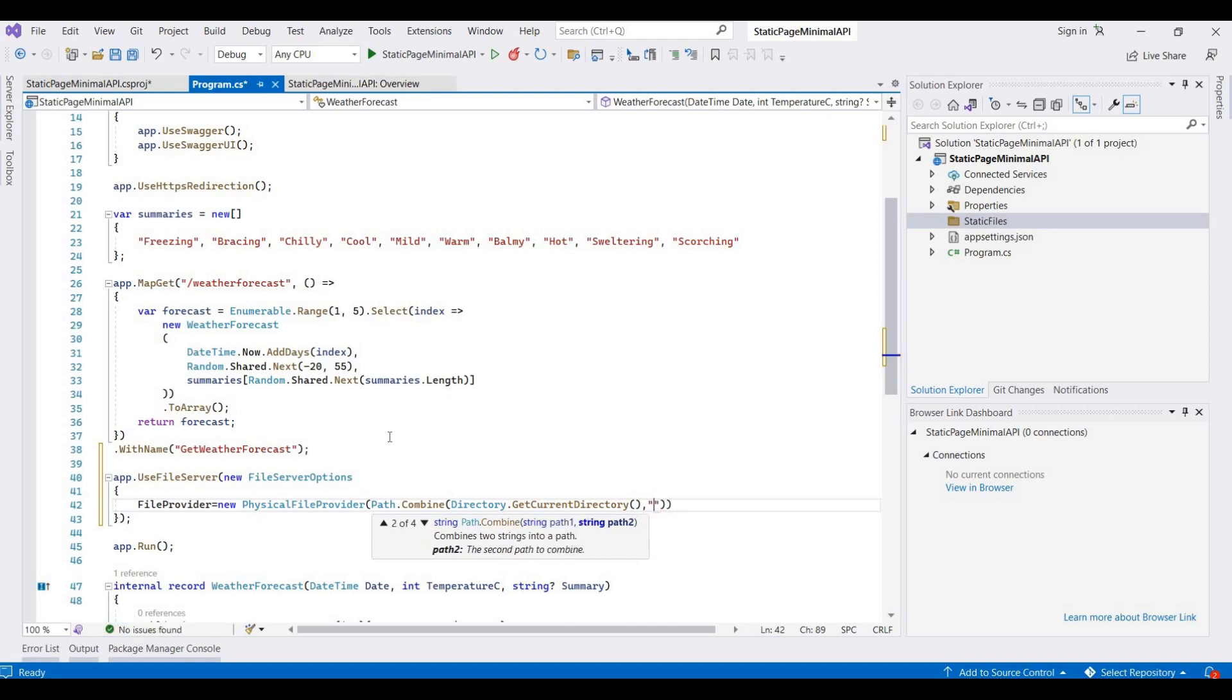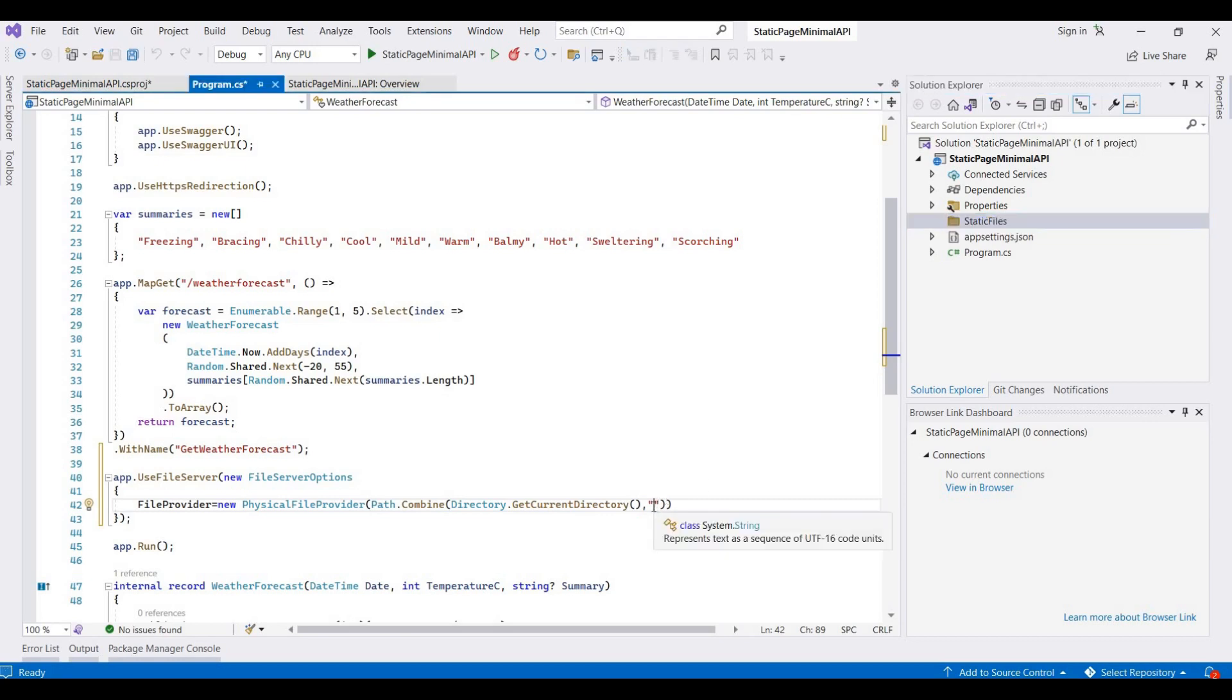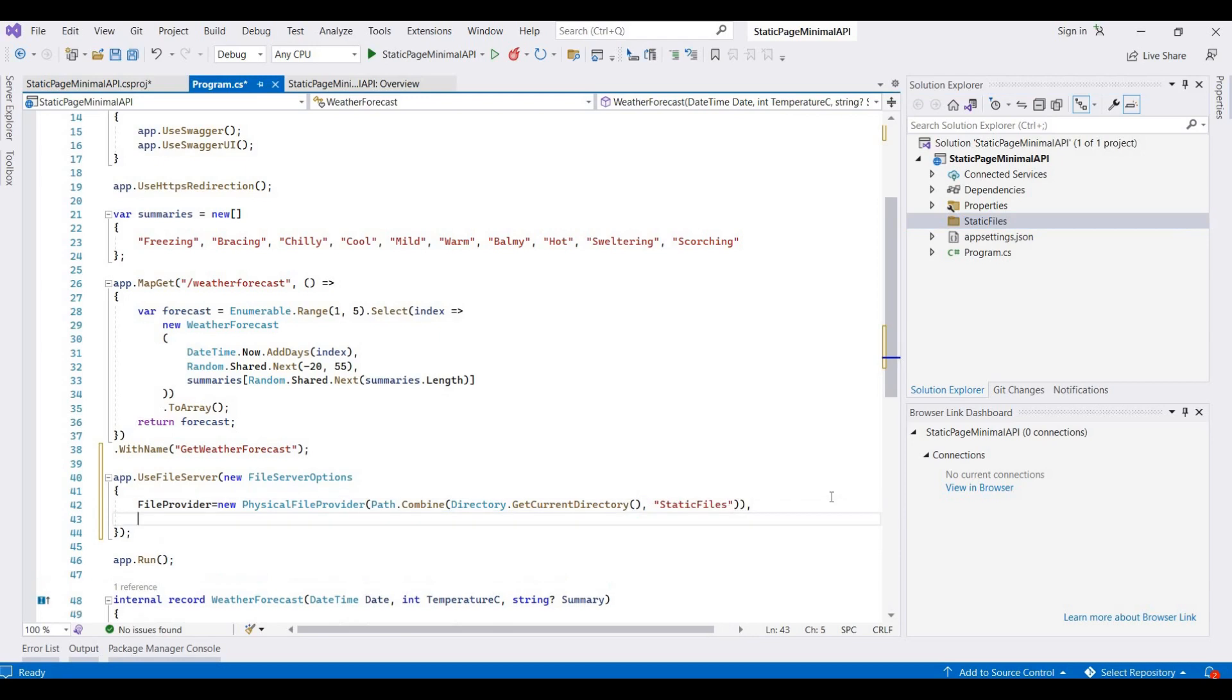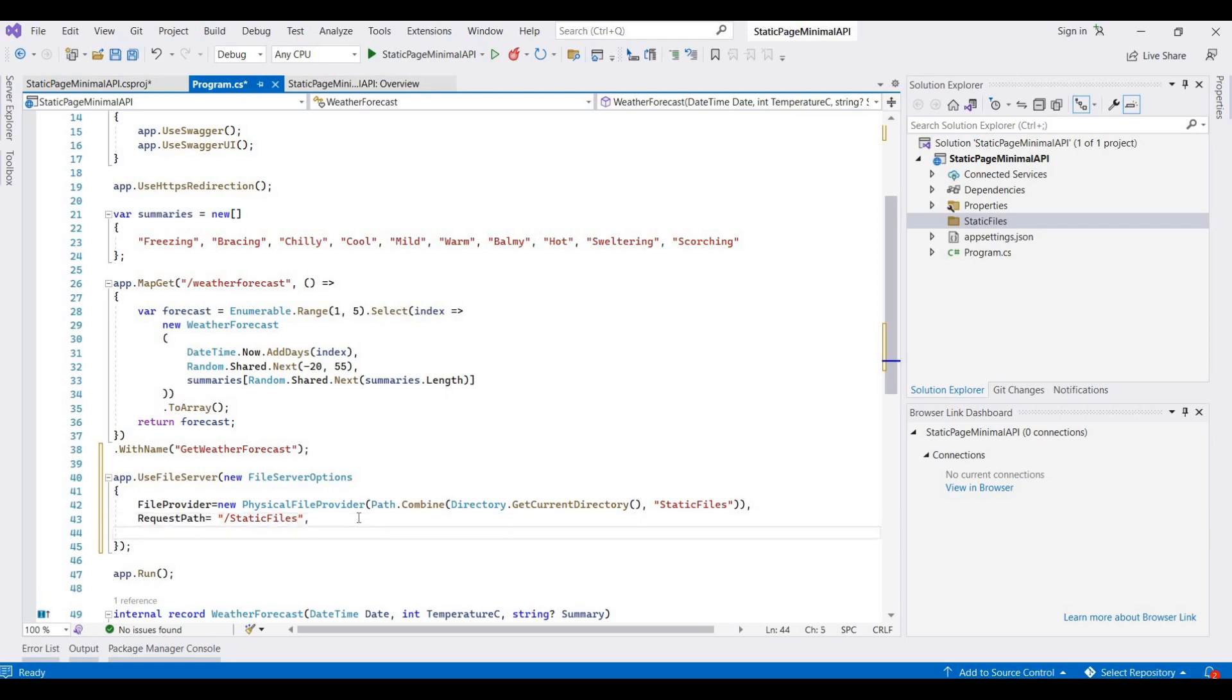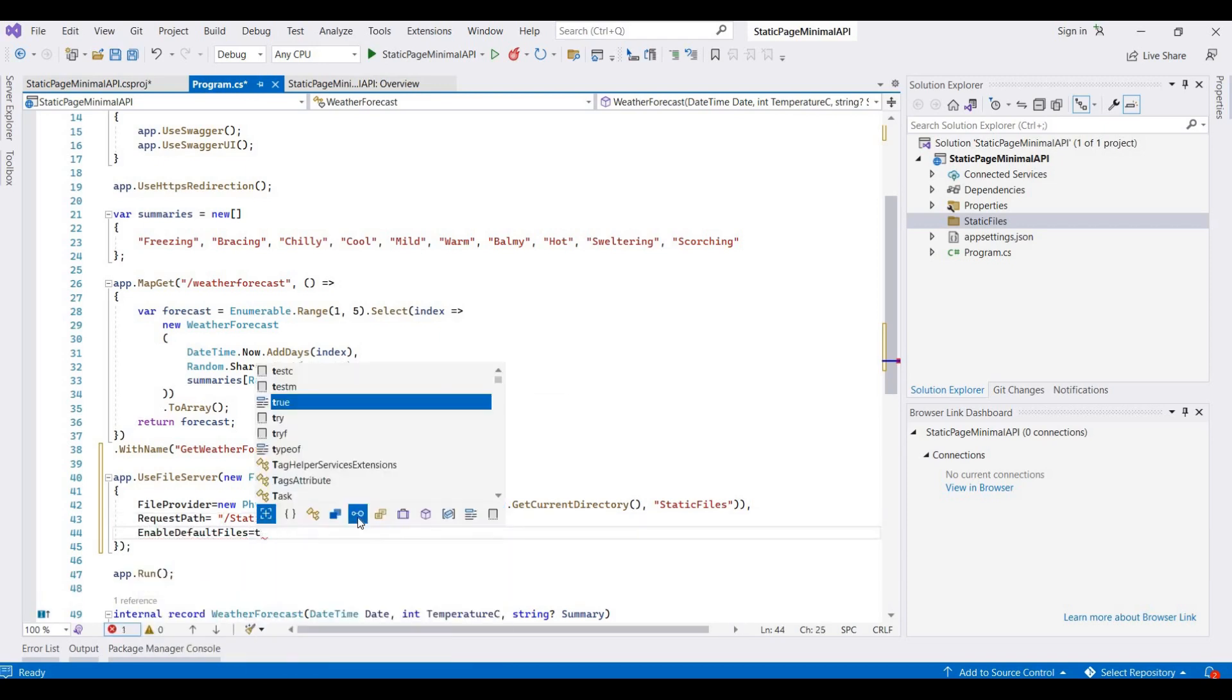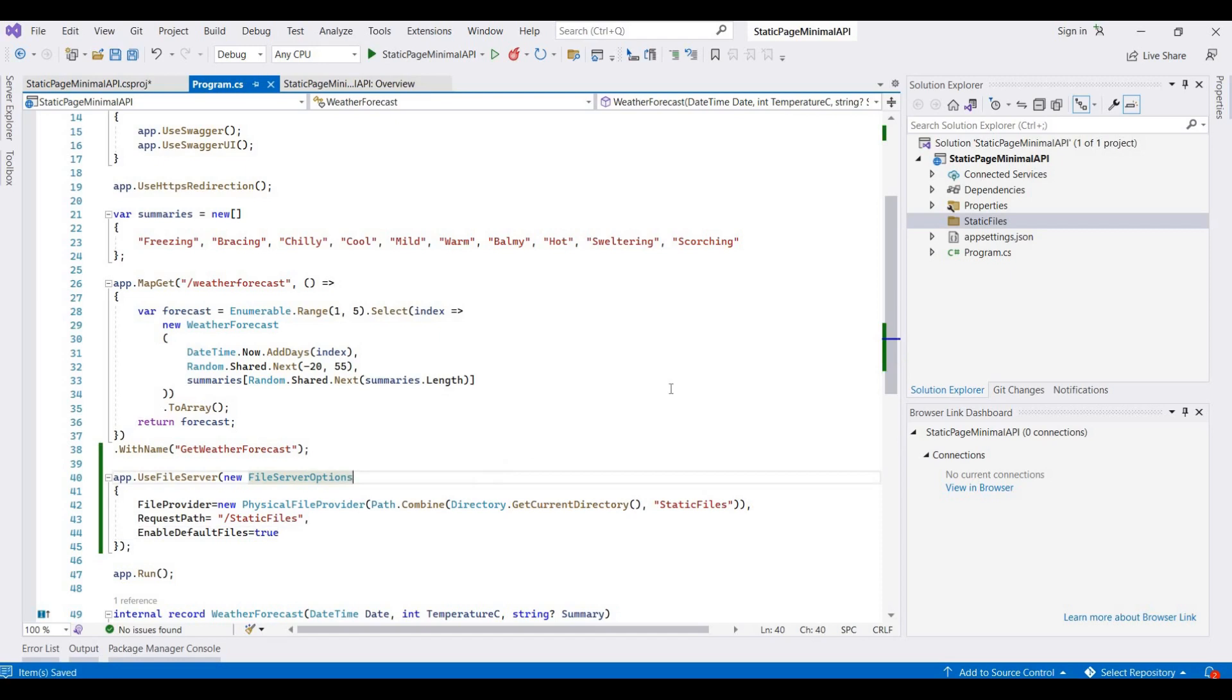Our folder name is static files, so just put it here. Then we provide the requested path - the requested path is slash, then the folder name, and then EnableDefaultFiles is set to true.